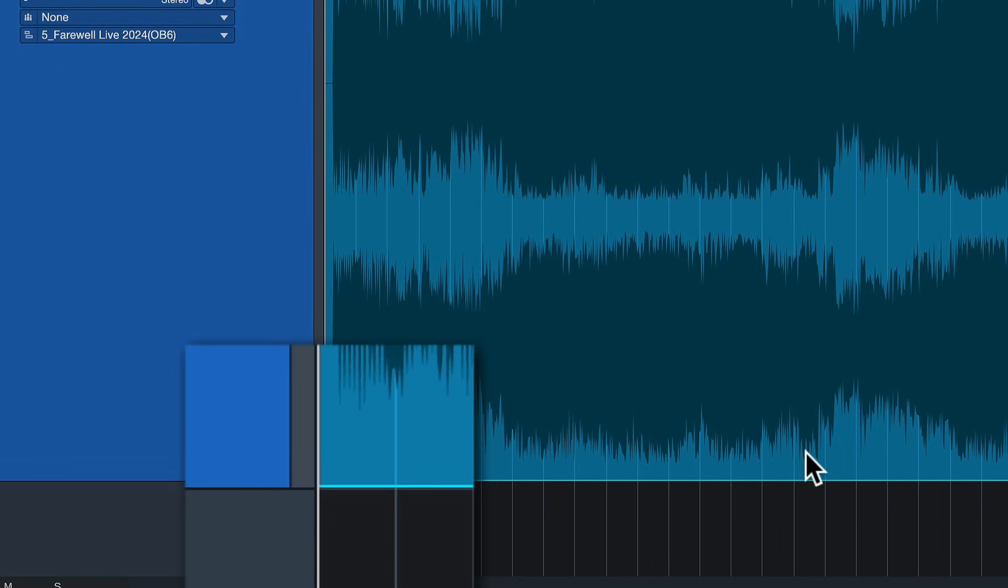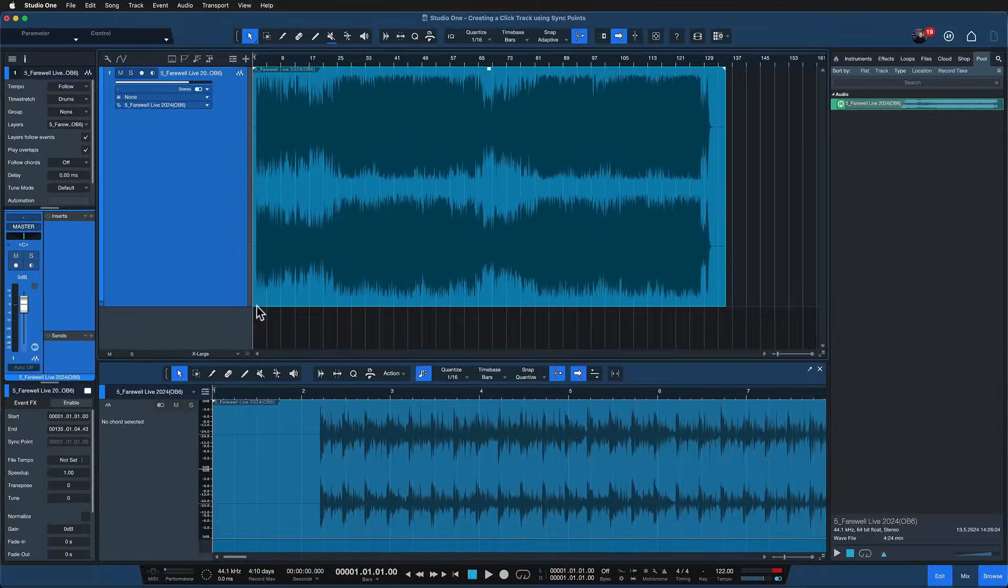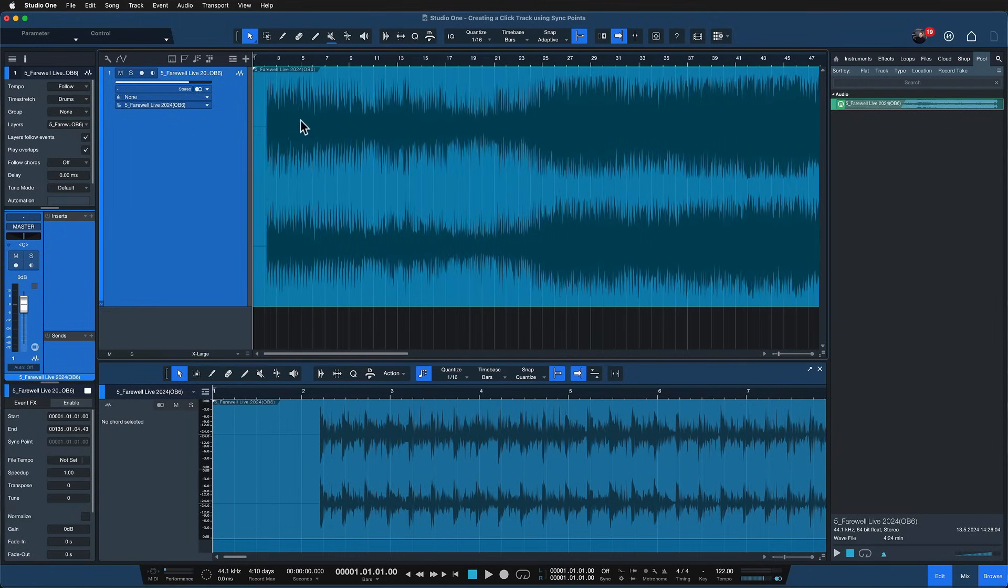This is indicated by this effects icon disappearing in the bottom corner of the event and now I have my audio track set to 122 and my project set to 122. Great!